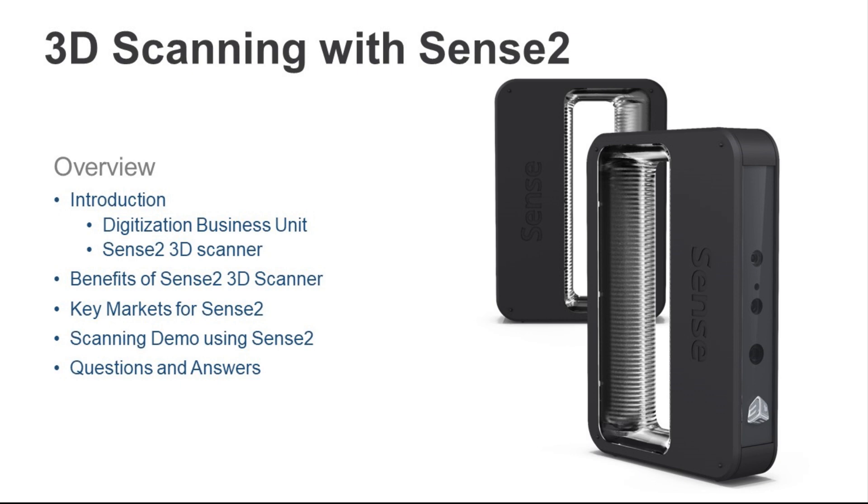With all of this tech crammed into a small package, the Sense 2 is a fast, easy-to-use, portable, and practical full-color 3D scanner that fits nicely into your business or academic institution portfolio of tools. We are keen to further developing the Sense product line and software. There are some new and exciting opportunities available to the market in the near future.